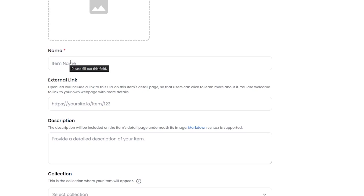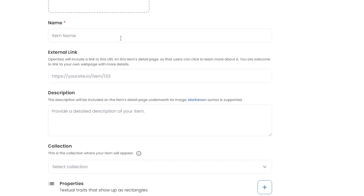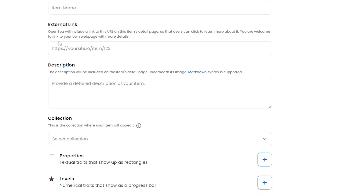Down below, enter the name of your file — make sure it's unique and catchy. Then you have the external link option, which means you can input a link to your website or a page where people can see that you are a professional creator and that what you're selling is legitimate. You also need to provide a detailed description of your item.